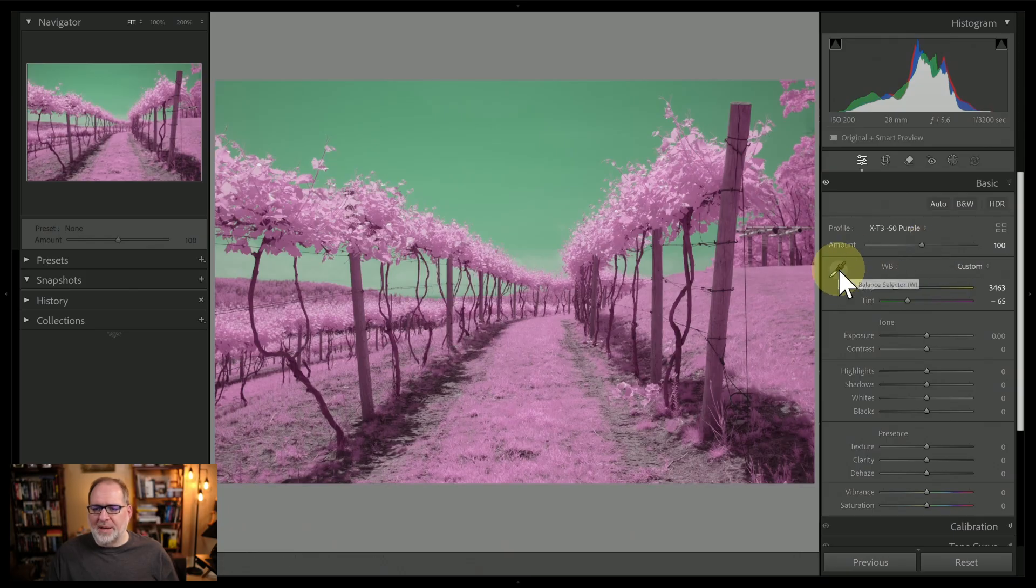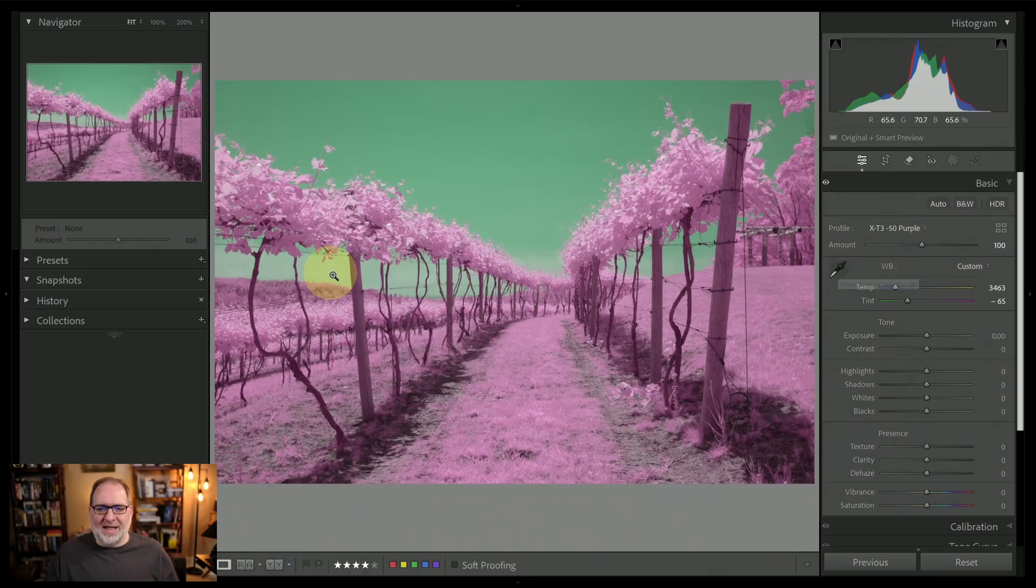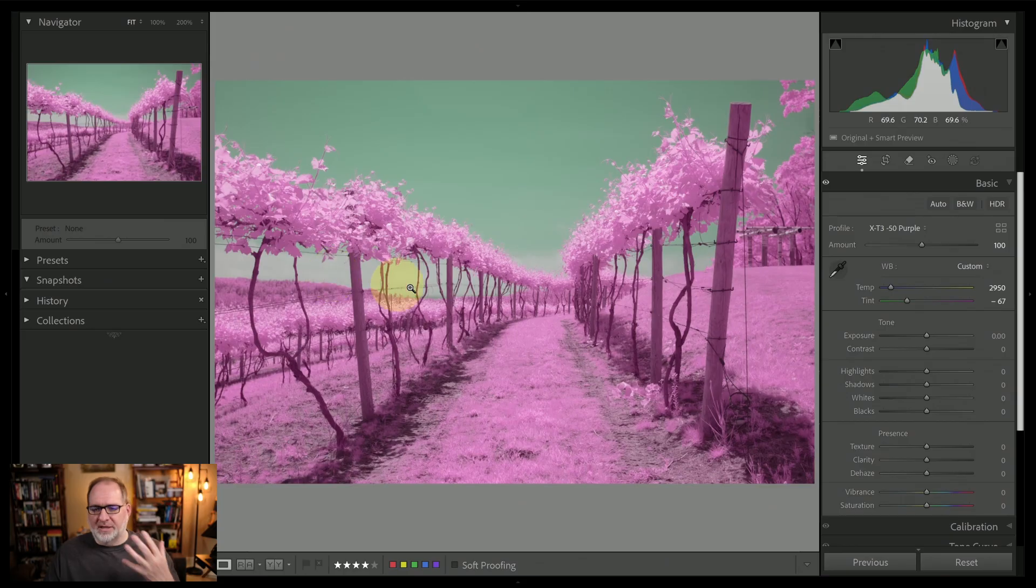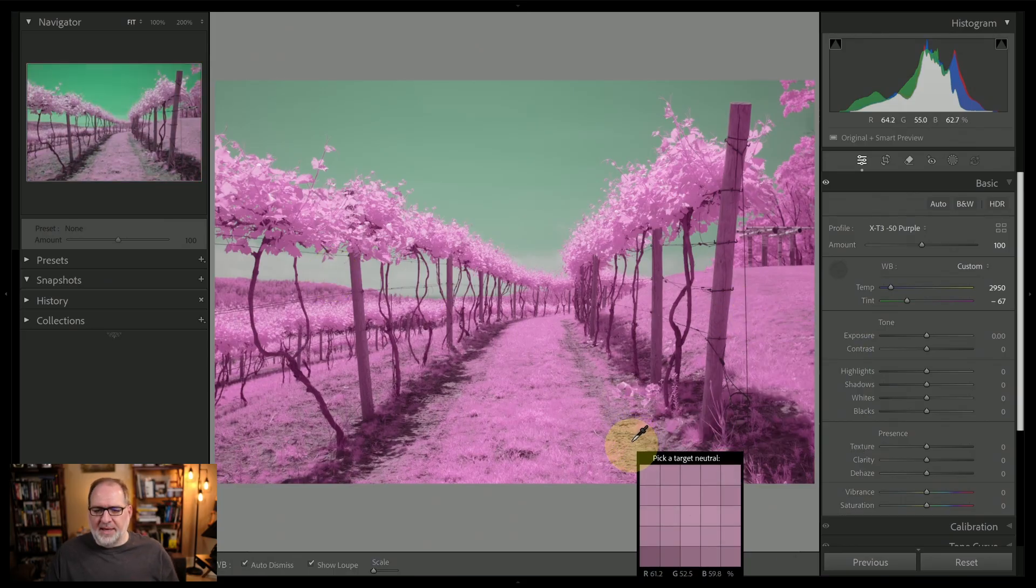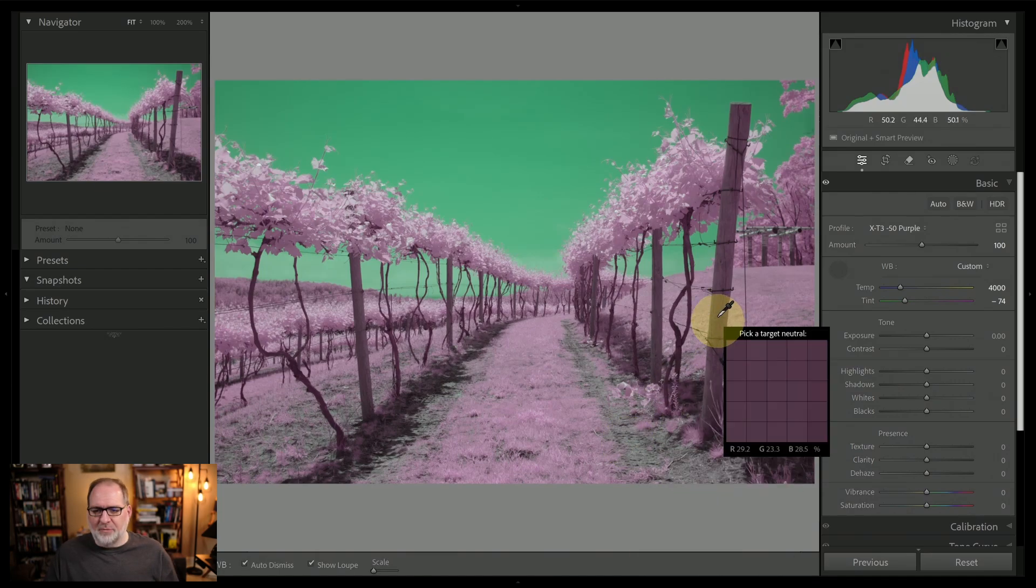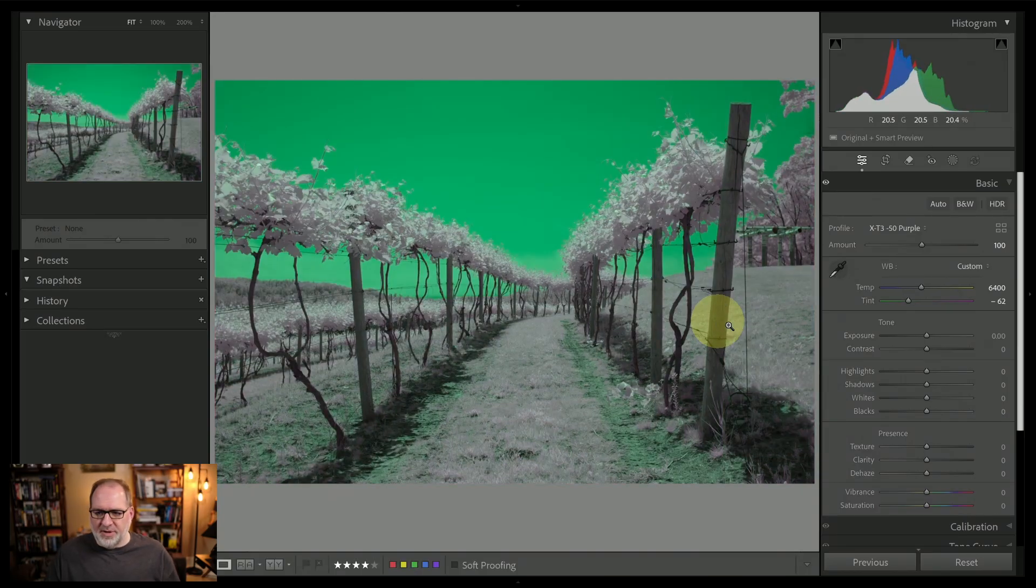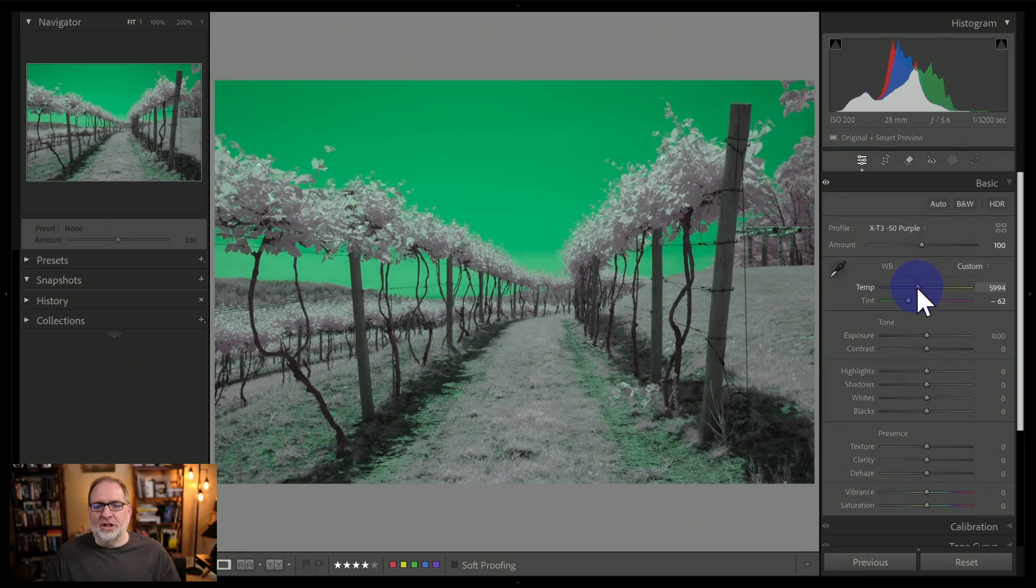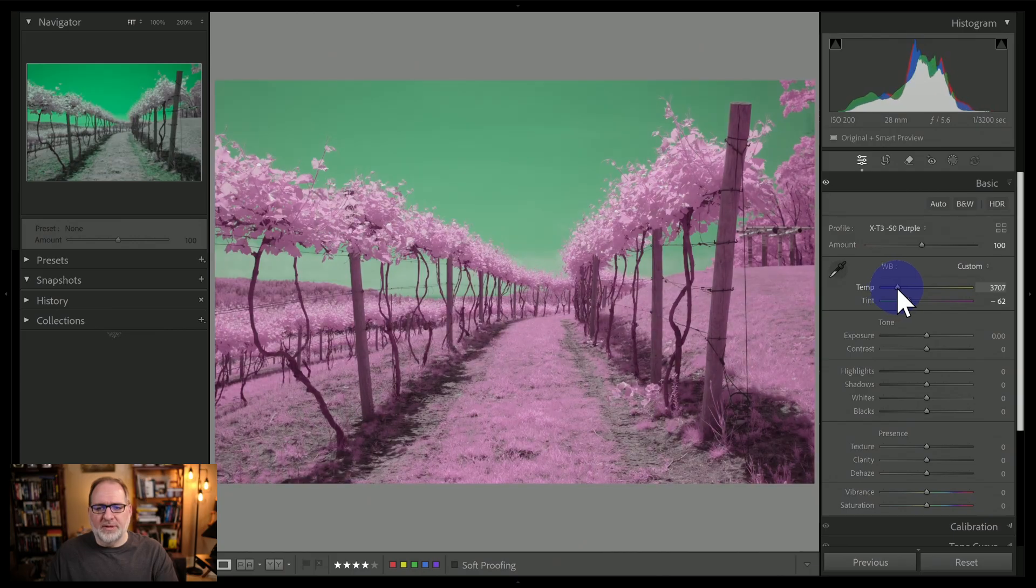Let's go through the same process. So we'll grab the white balance picker. We select the clouds. Again, the sky becomes muted. The foliage is a little too strong. Hit my W key and select the mud. So now the sky is too strong. The foliage is muted. And finally, if I white balance on the post, then it's even more extreme. So let's go to our manual process of grabbing the slider and looking at the image, trying to find a balance between those greens and purples.